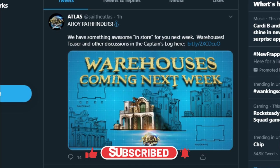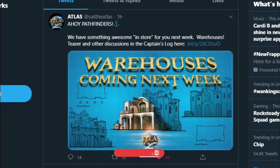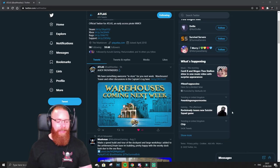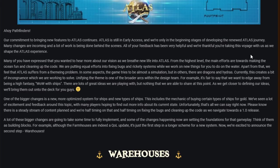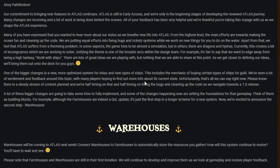If you missed the stream and you want to see it, hit the subscribe button. I do weekly streams at the moment, doing one a week as well as gameplay videos Monday and Fridays and videos like this whenever they pop up. So anyway, let's get on with it then. Ahoy Pathfinders, we have something awesome in store for you next week. Warehouses.